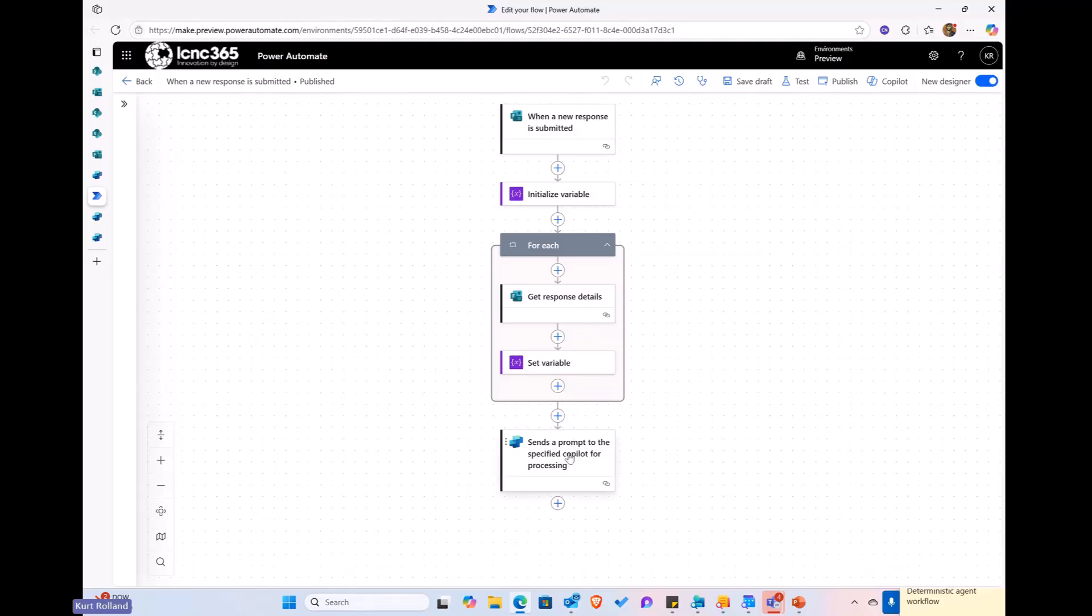So, in this last action here, we're sending that prompt then into Copilot, the generative orchestrator for processing.